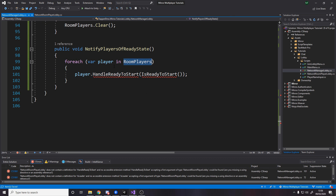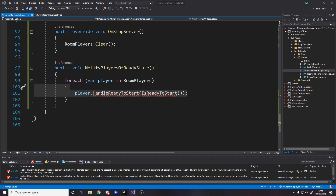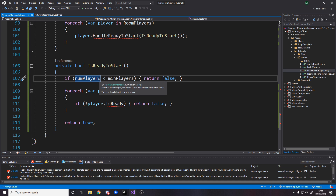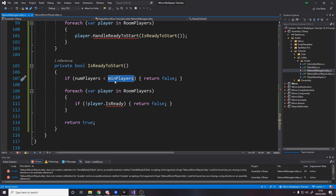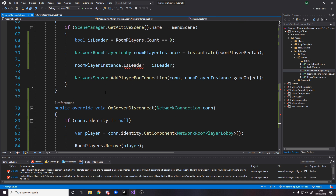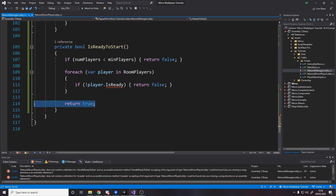Notify players of ready state is a public void. We loop over all the players and call handle ready to start, passing in a boolean — true or false — based on whether we're ready to start. To figure that out we have a separate is ready to start method. The logic is: if the number of players currently connected is less than the minimum, return false — we're obviously not ready if we don't have enough people. If we do have enough people, we loop over all of them and if any one person is not ready we return false, because everyone in the room needs to be ready to start. If we get to the end, it means we have enough people and everyone is ready, so we return true.